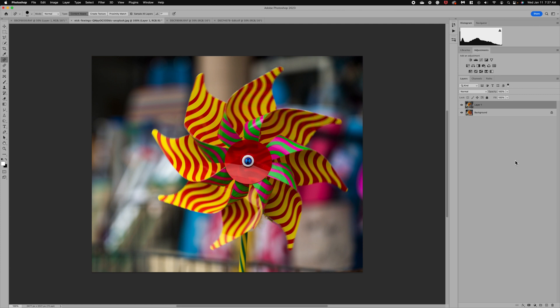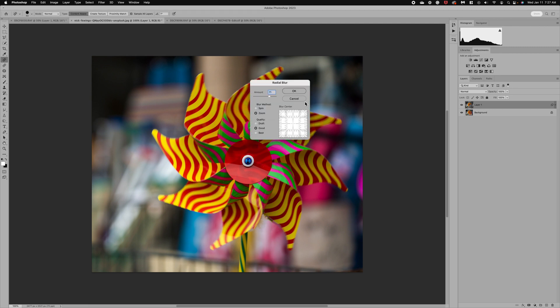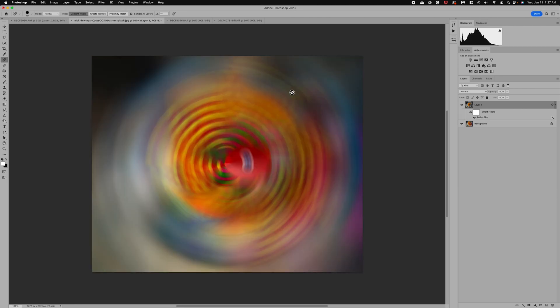The first tools I'm going to show you are under Filter > Blur. You can see there are several blur options under this menu. We're going to start with Radial Blur. When you click on it you get a simple menu with options including Spin. We'll stick with Good quality today to keep things running fast, and let's start at 50%. Click OK and it will process.